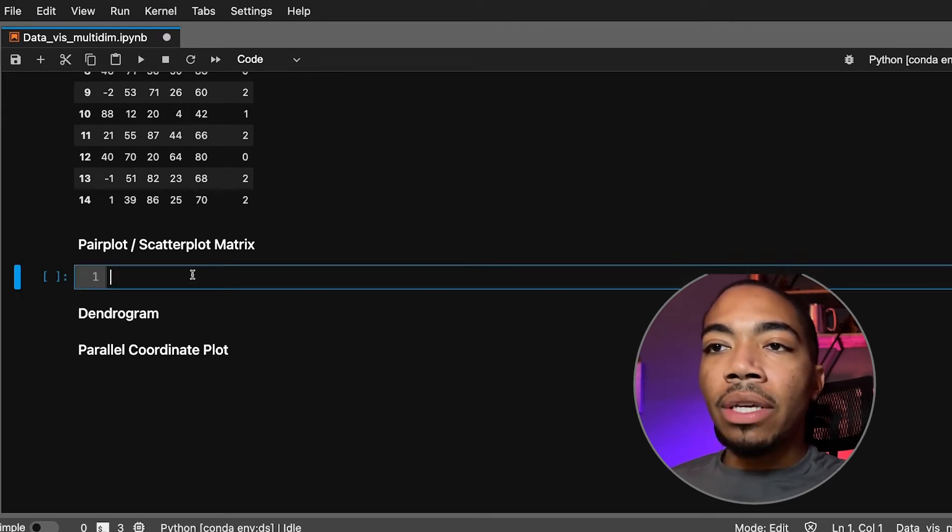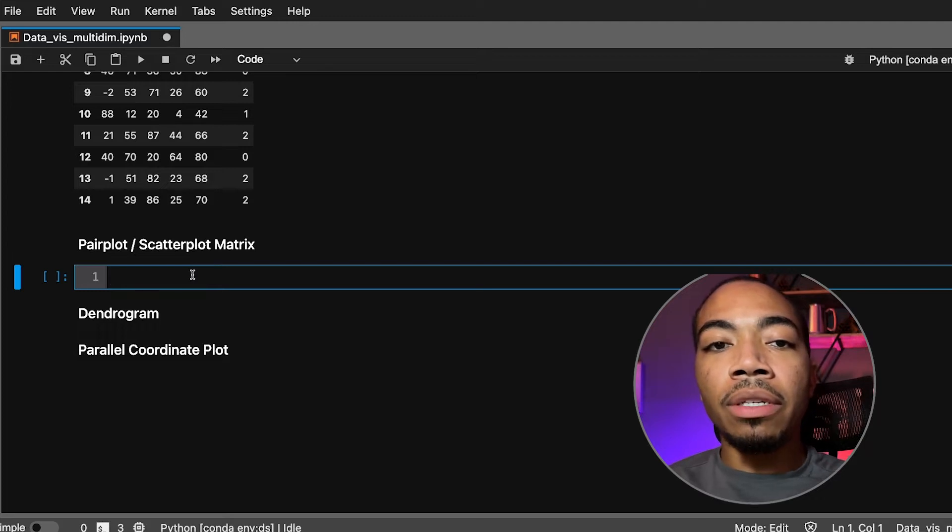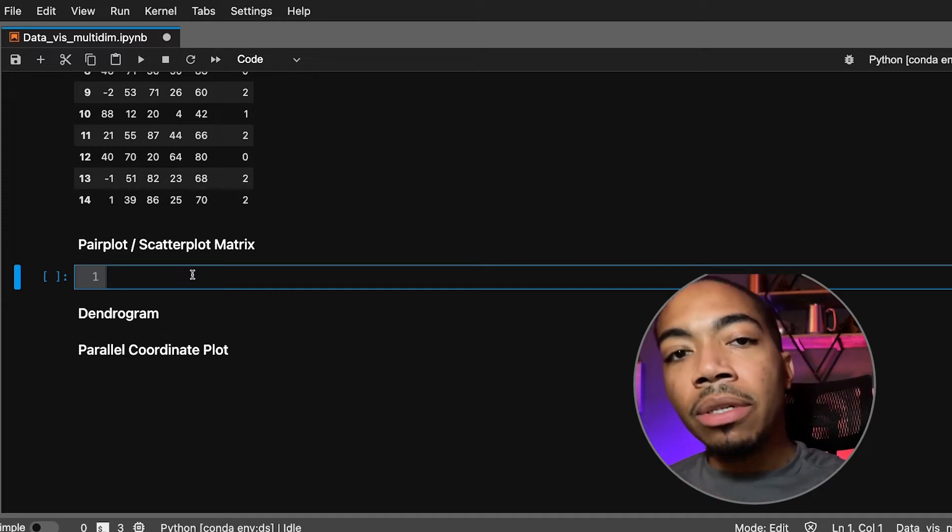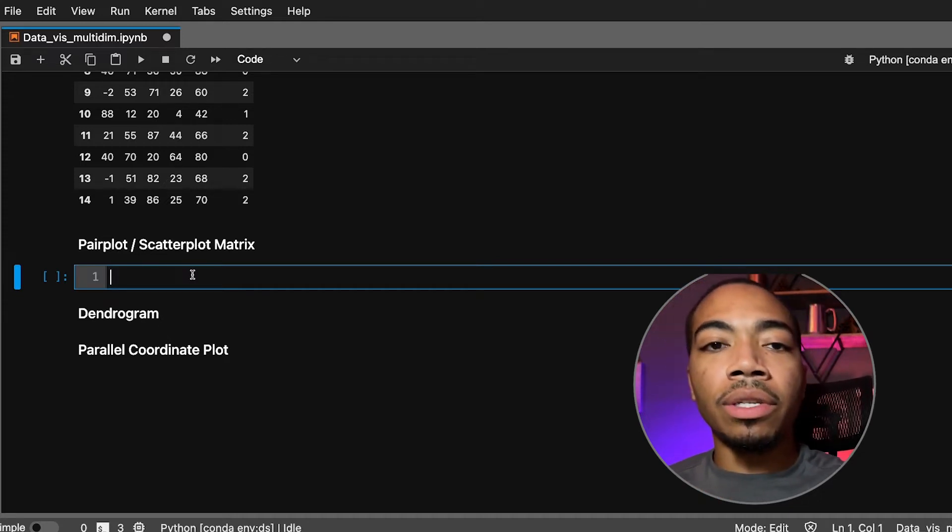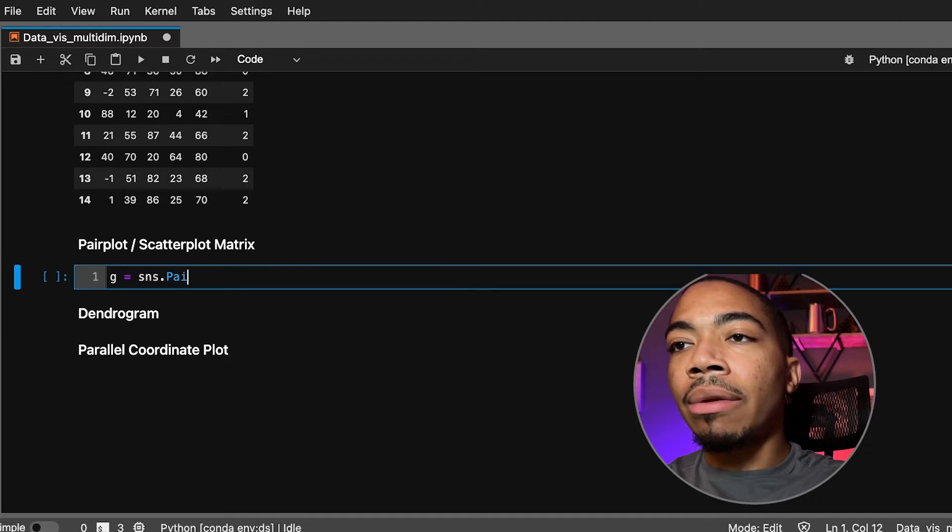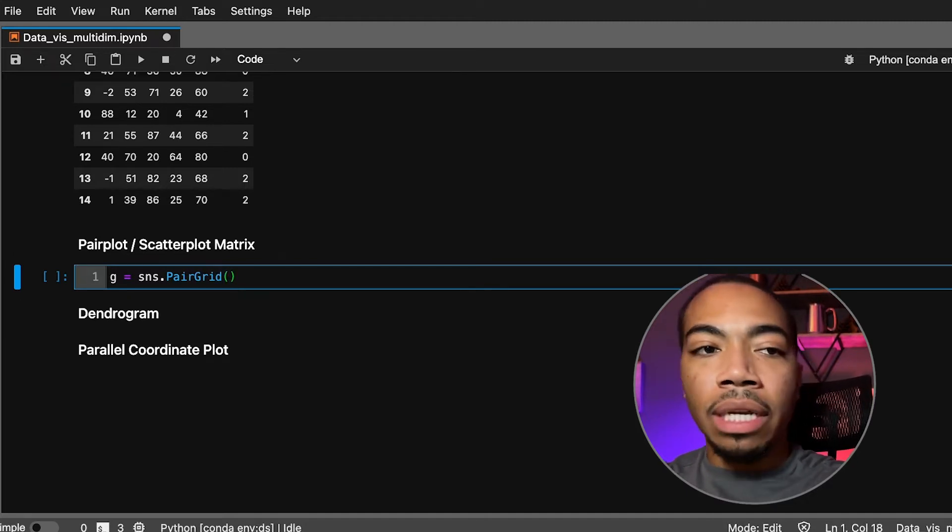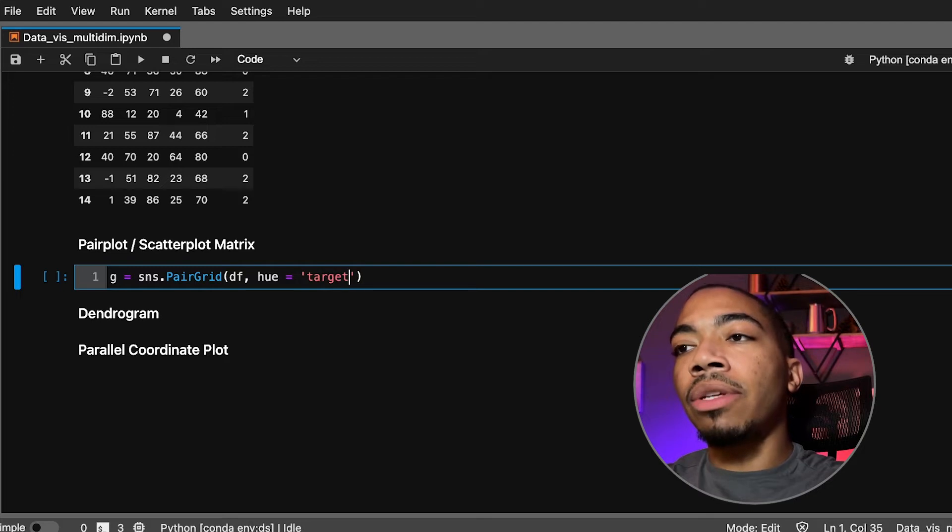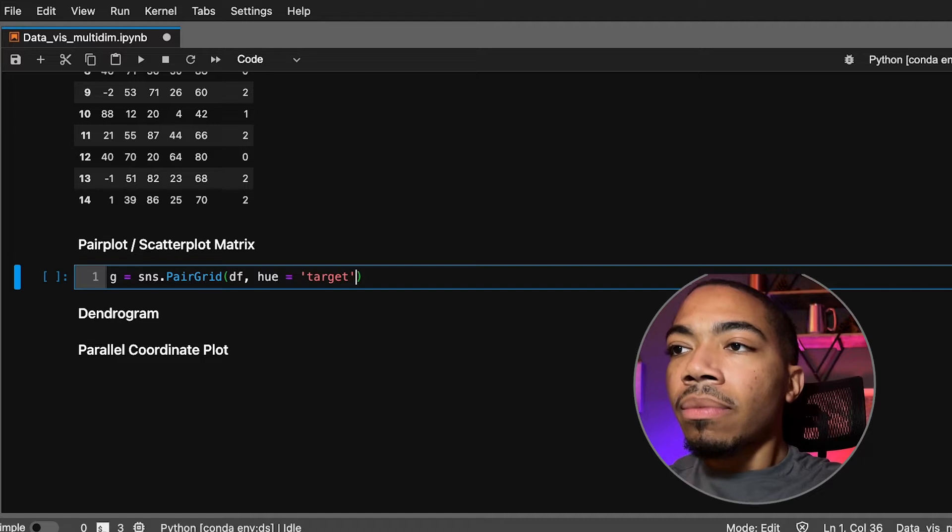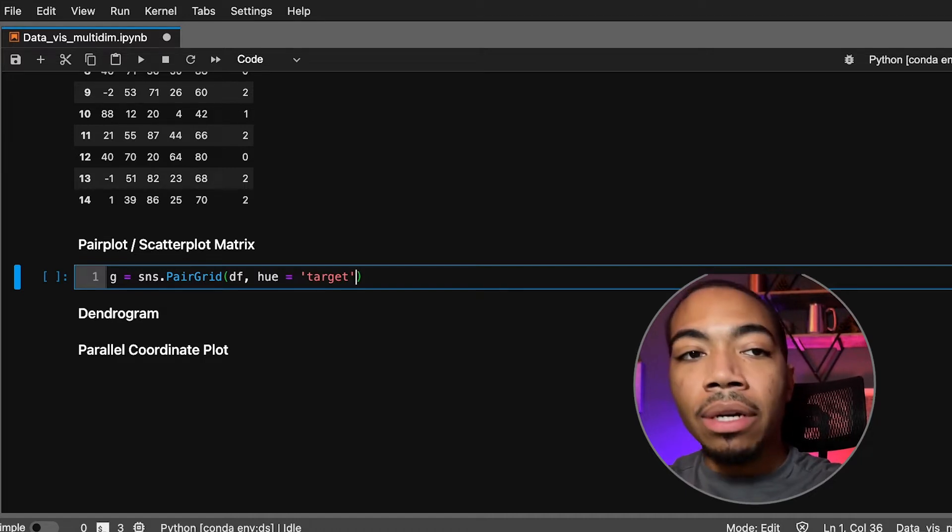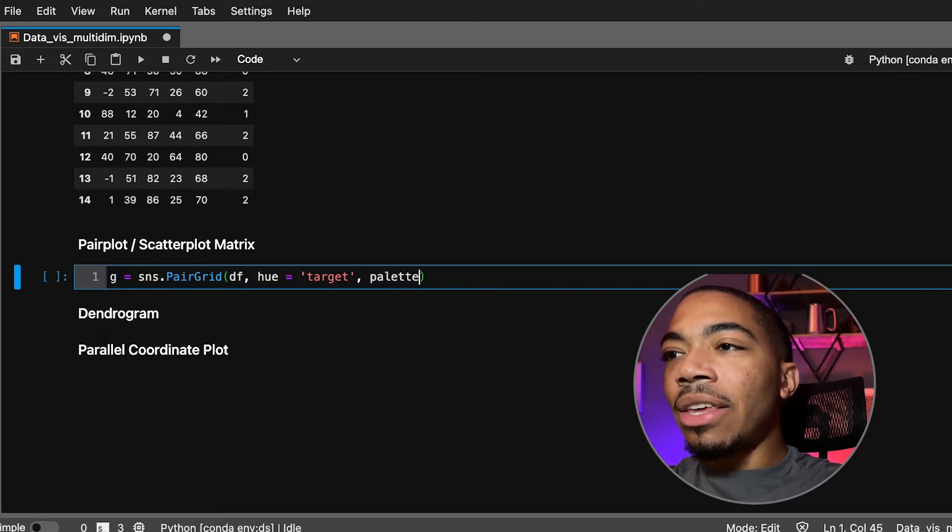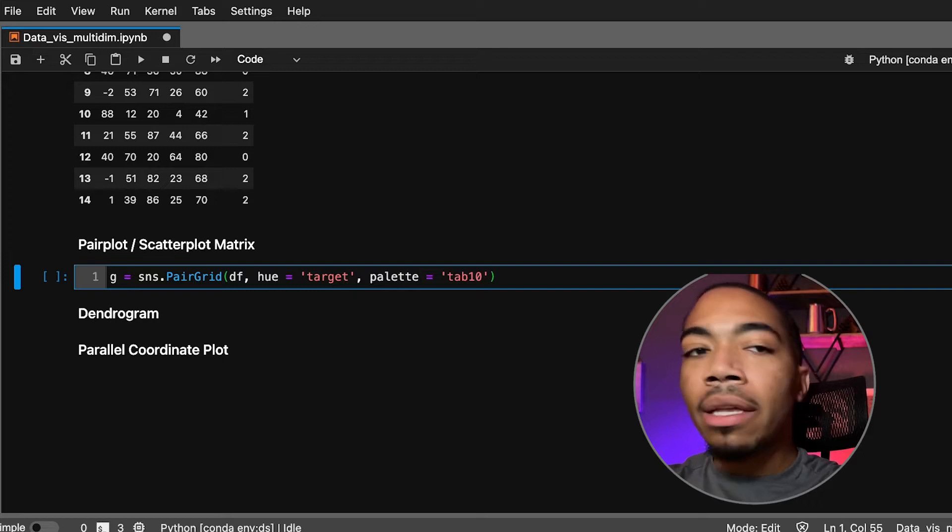The first plot we will generate will be a pair plot or scatterplot matrix. This is good for multi-dimensional data where you want to understand how maybe variable one is related to variable two and two versus three and one versus three and so on. We'll be using Seaborn—Seaborn has a method called PairGrid. We will use this to then map the rest of our data on. We'll pass in the dataframe, set the hue to the target variable so the data points in this scatterplot matrix will be mapped to target. We'll set the palette to tab10, a nice crisp color palette.